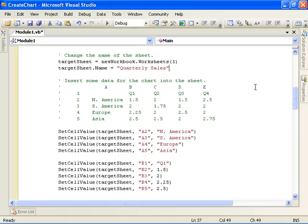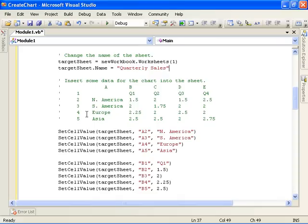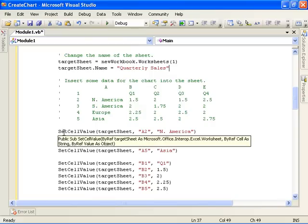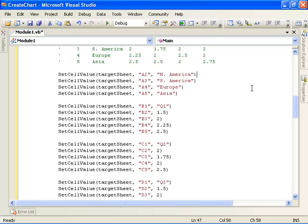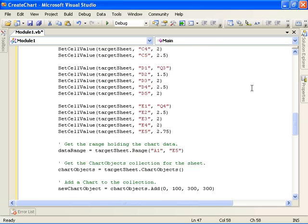The next thing the code does is insert some sample data for the chart to work on. We're going to insert some fictional quarterly sales data for different regions, and we want the data to look like this in these cells, rows and columns. So we use our helper method, the SetCellValue function, to set up our data. These are all the calls for that.